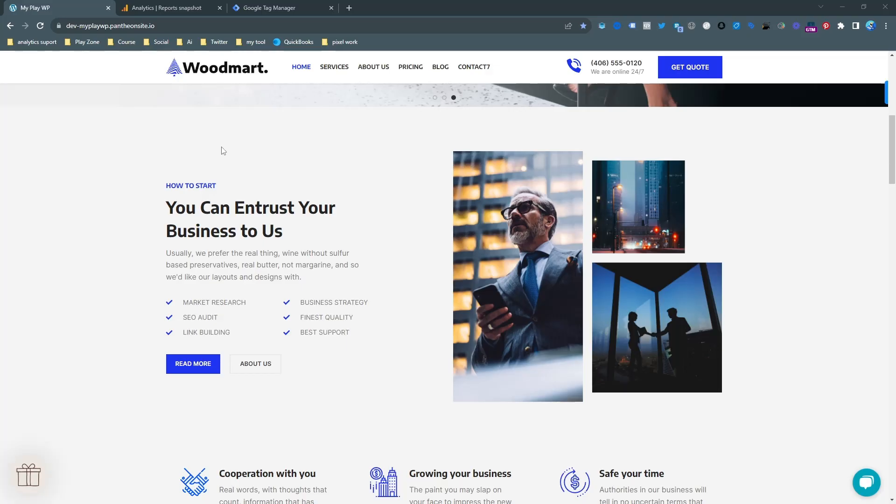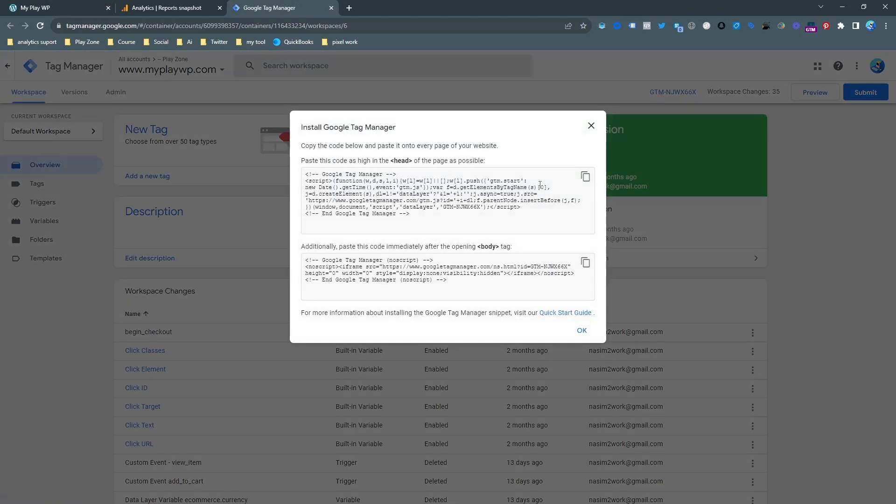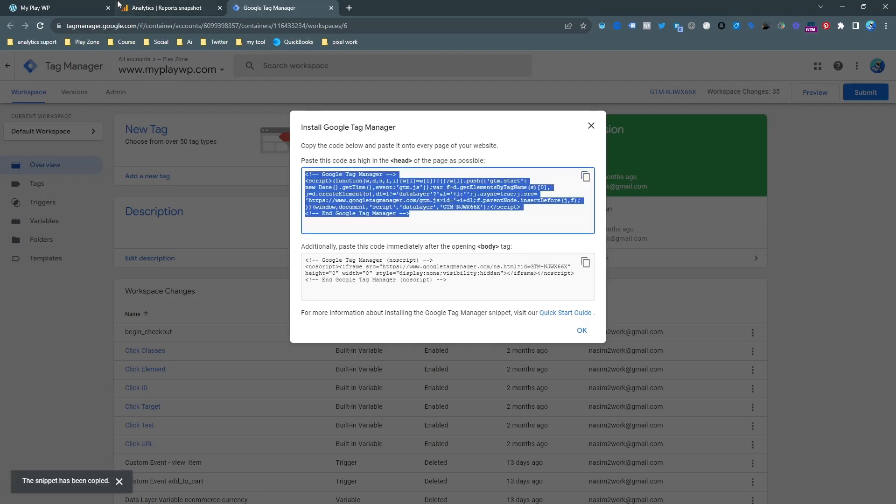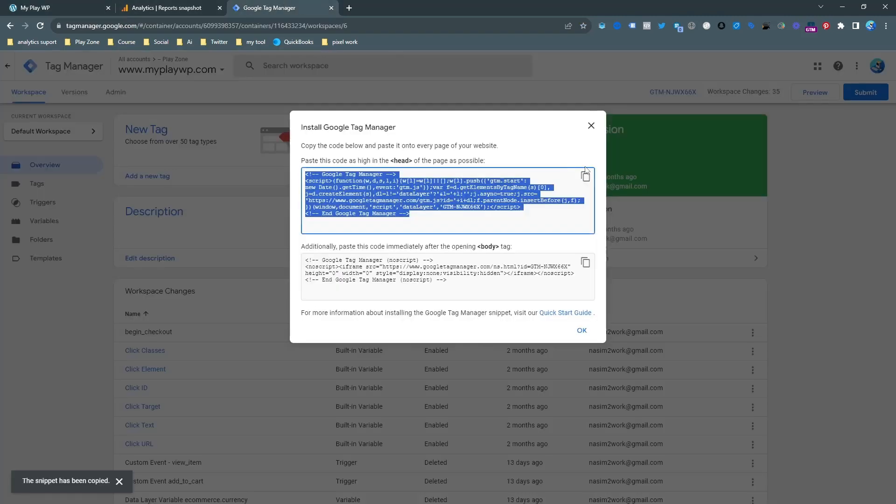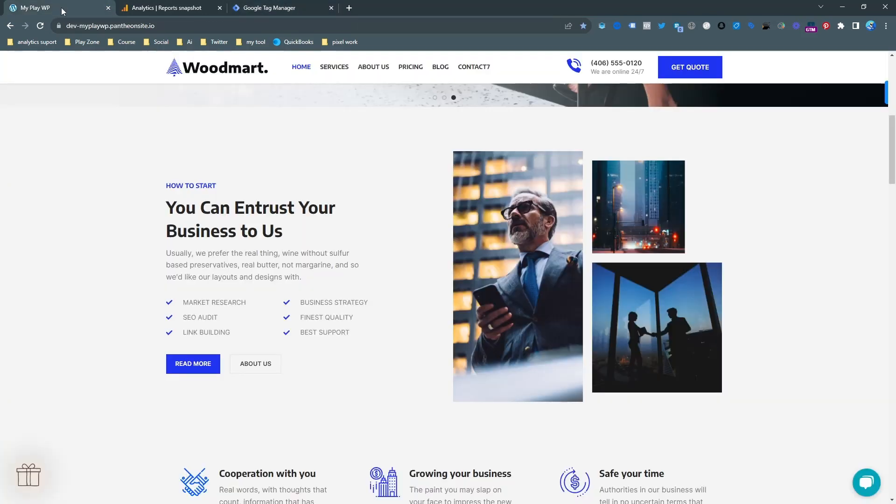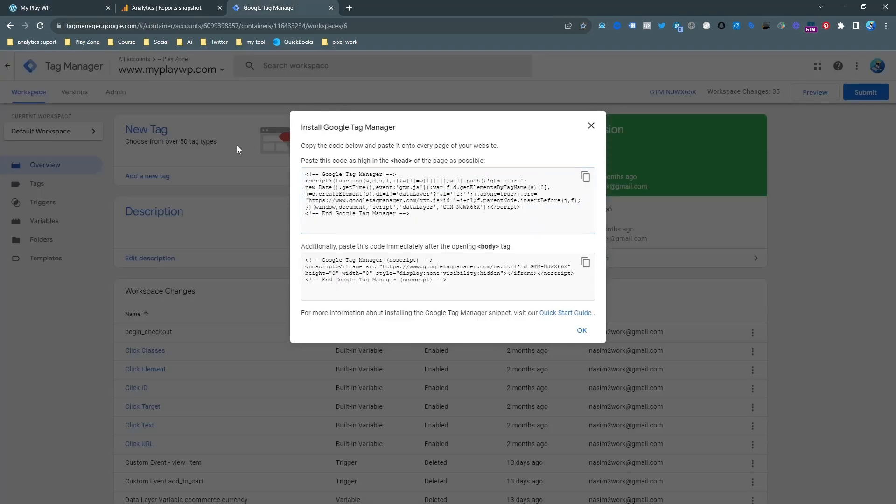Let's go back here. So this is my website and this is my Google Tag Manager account. First of all, you need to connect this code to your website. If you input this code under the head tag of your website, this tag will be connected with your website and then you can go on the preview mode.